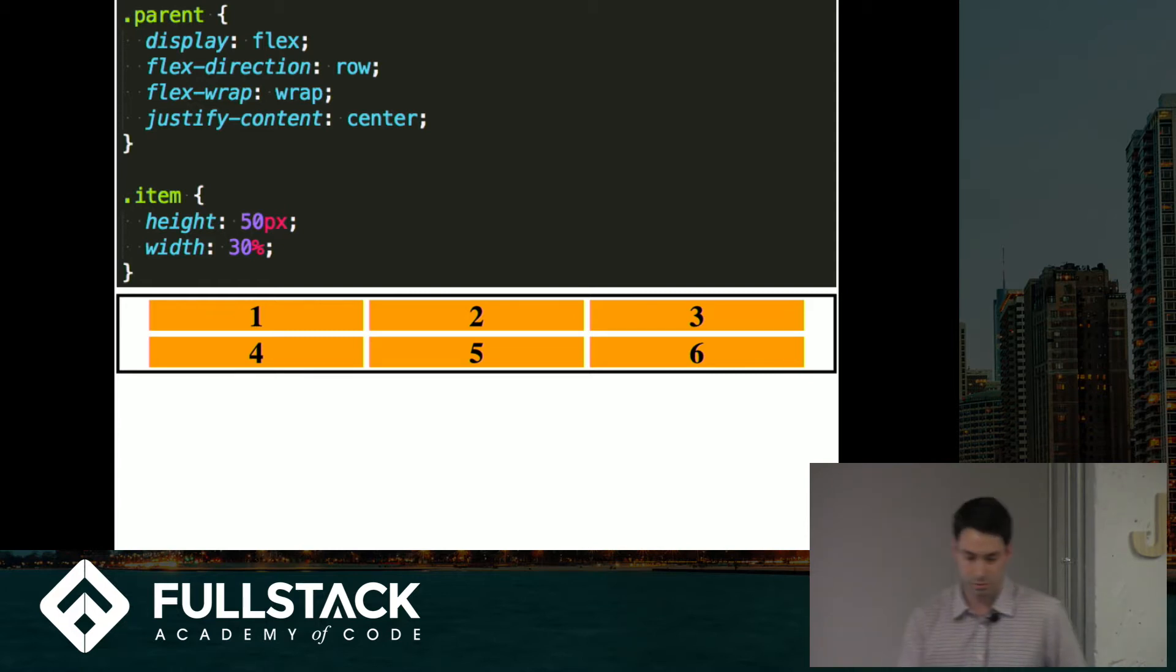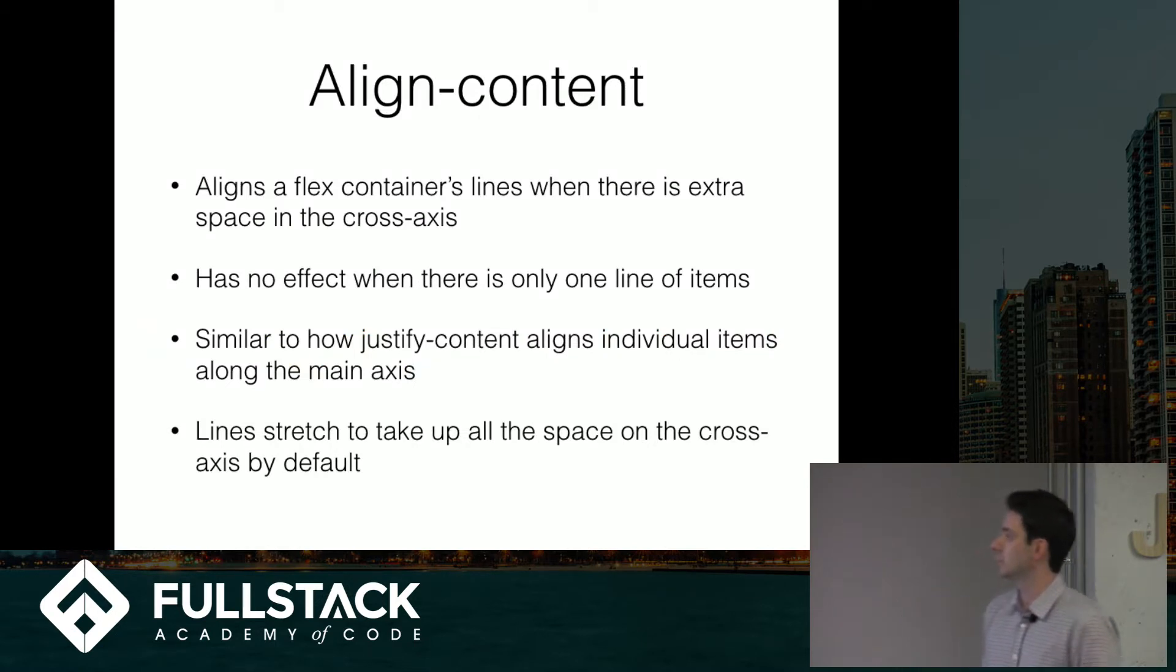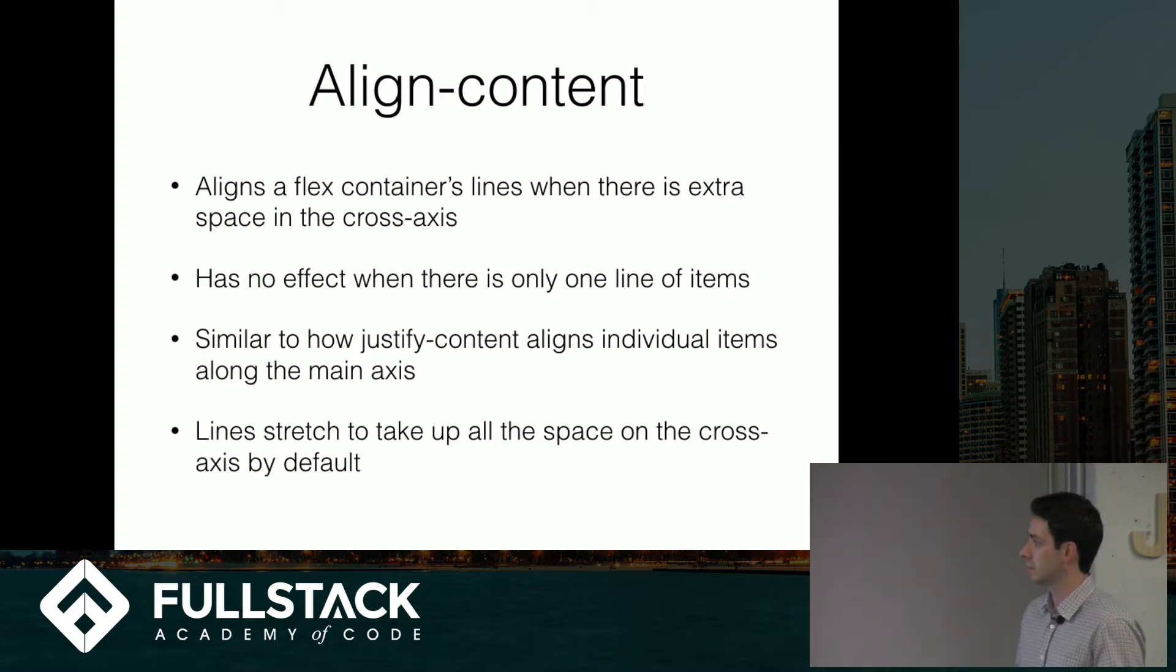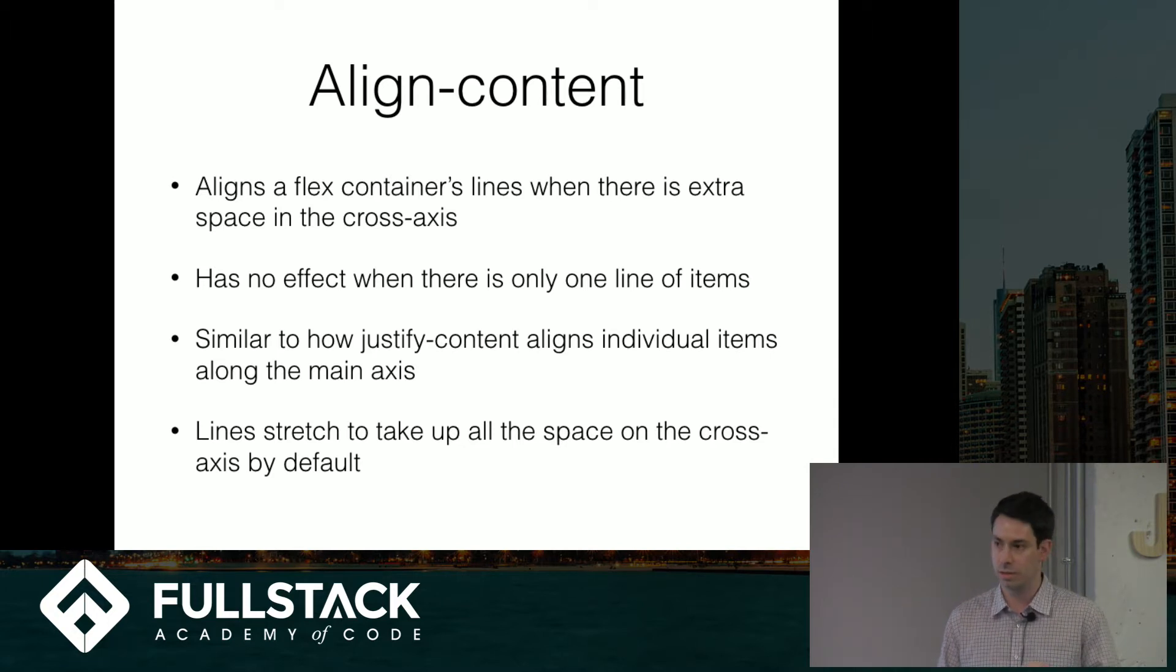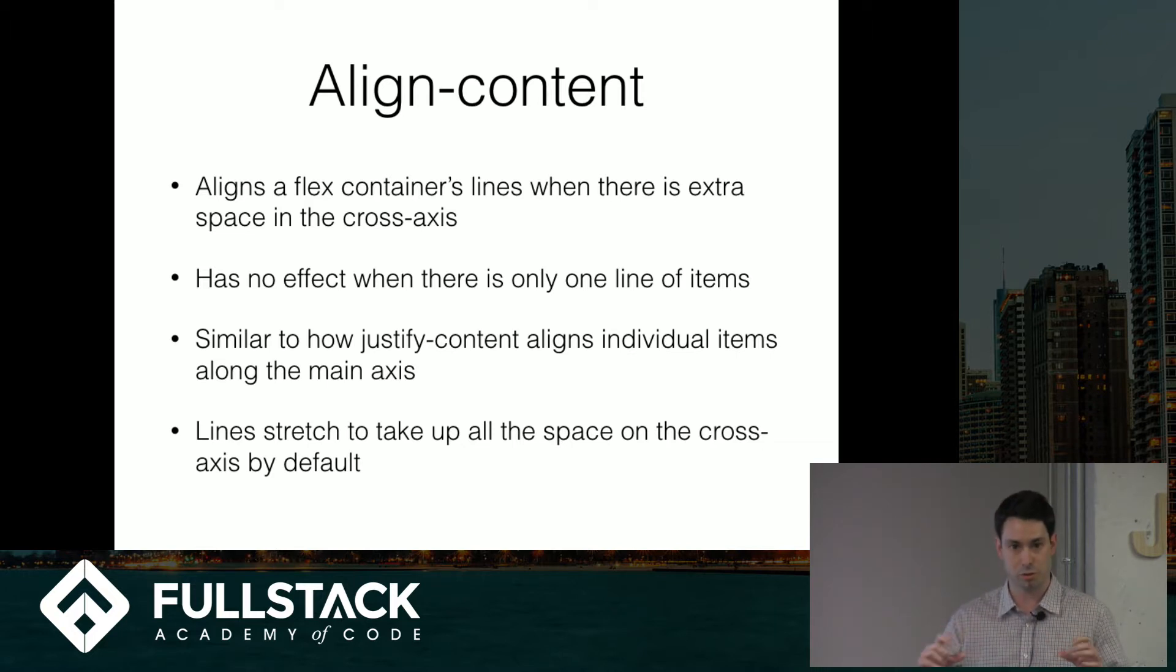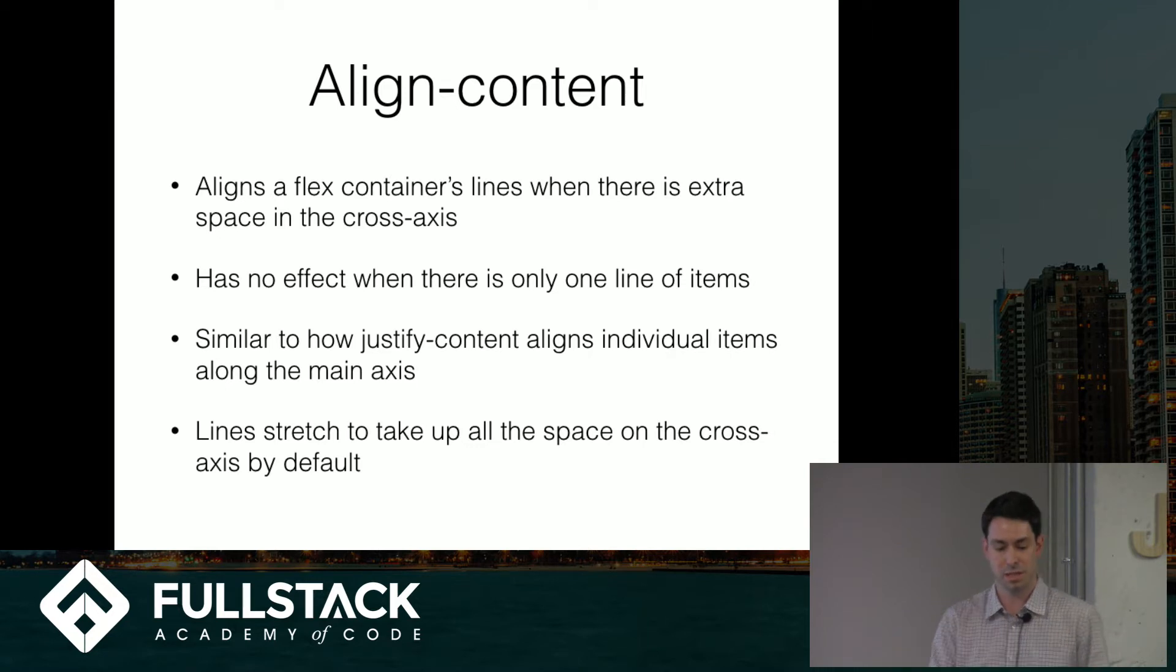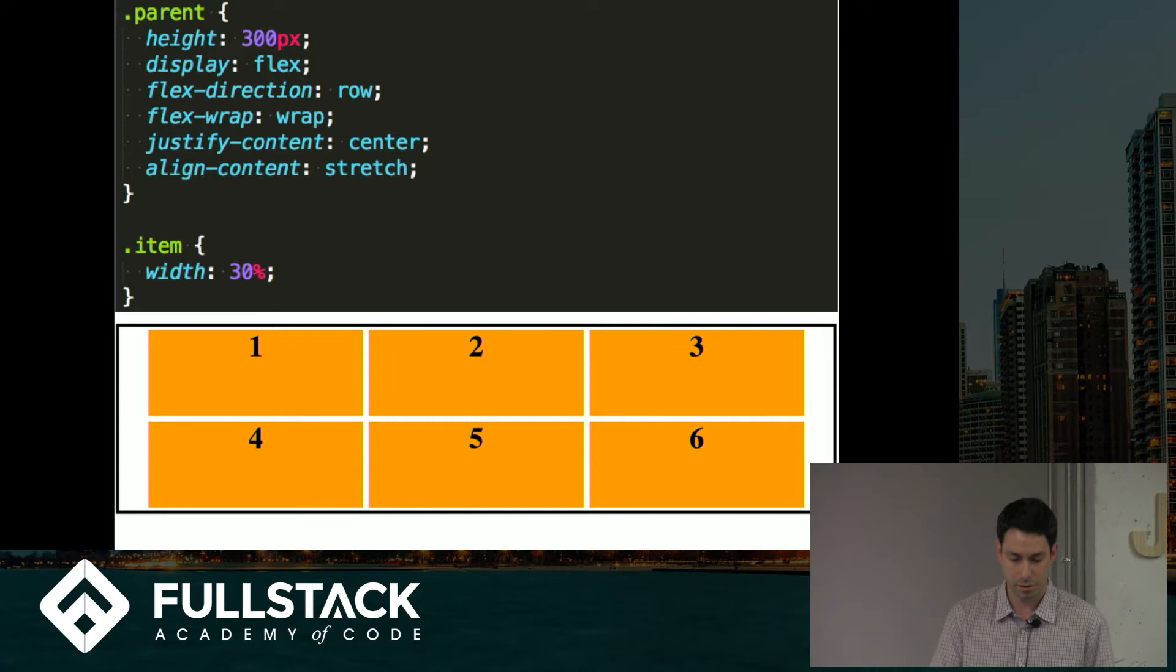The next property is align content, which basically, this allows the container to, it's how the container manages space between multiple lines. It has no effect if there's only one line of items.